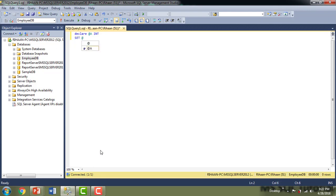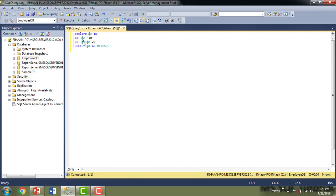I'm going to set a value to the variable. First I'll set it as 50. Now I want to demonstrate the regular arithmetic assignment: 'SET @a = @a + 20'. Then I'm going to SELECT @a AS my result. So whatever value @a has plus 20 will be assigned back to @a. I have not used any compound operators yet — just the regular arithmetic operator here.